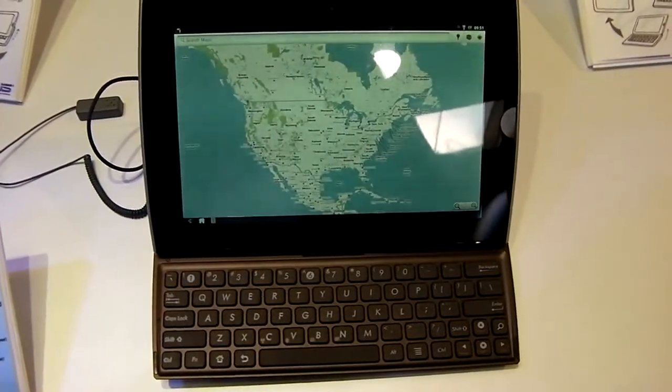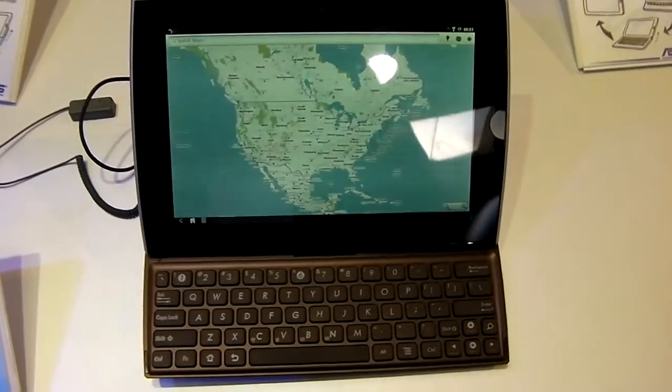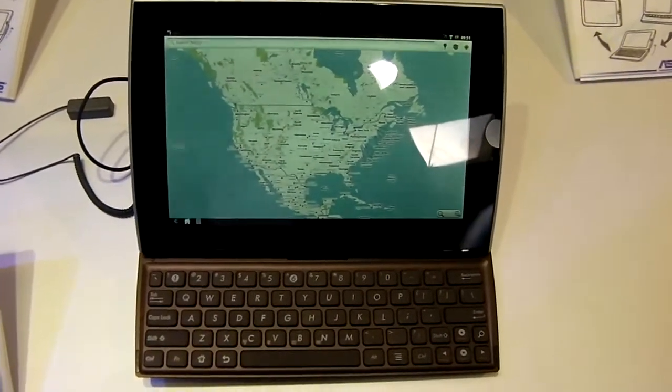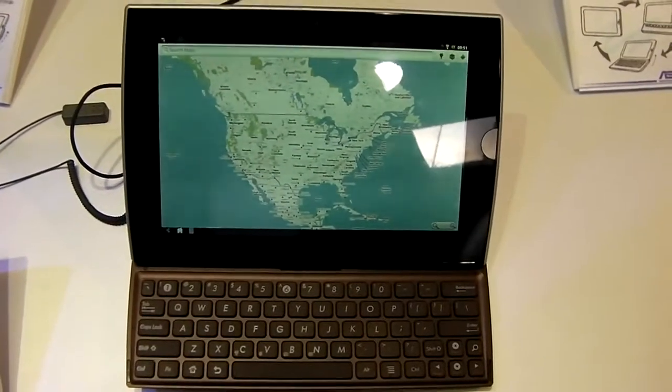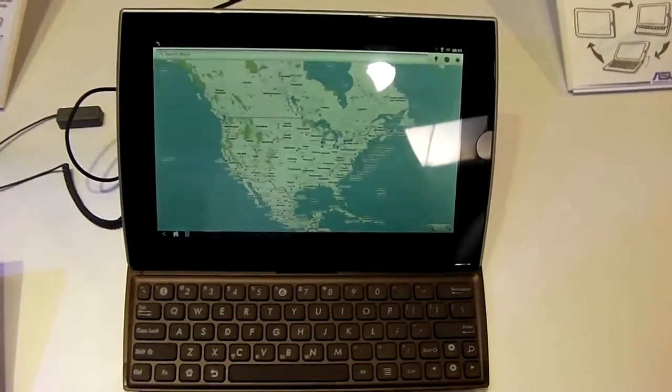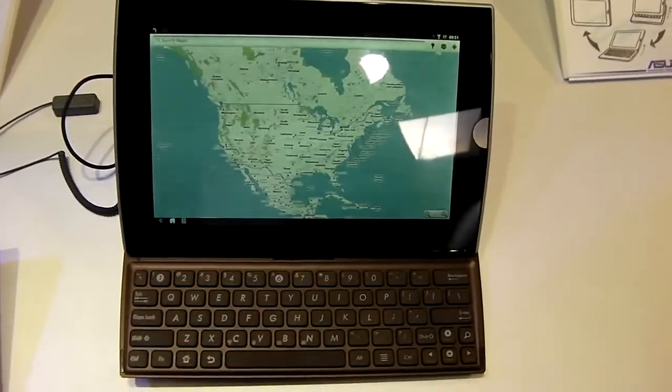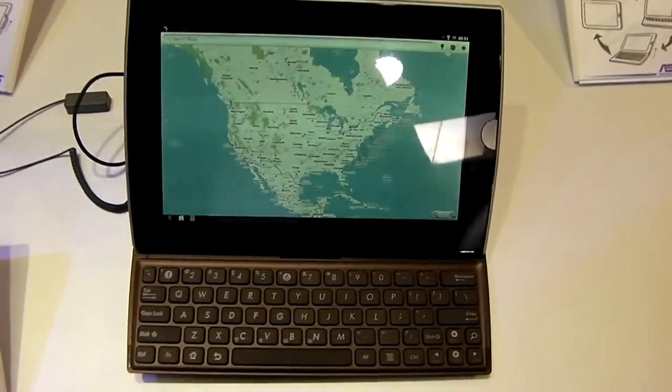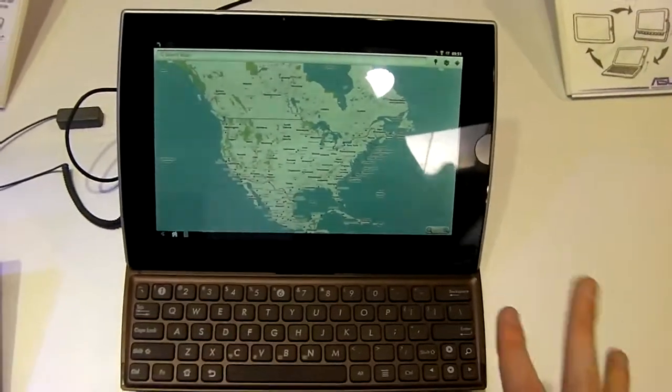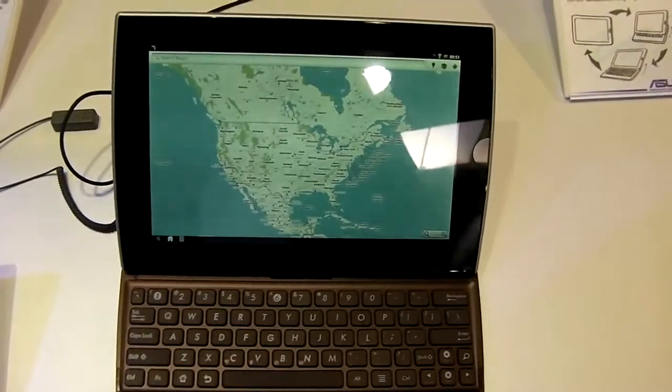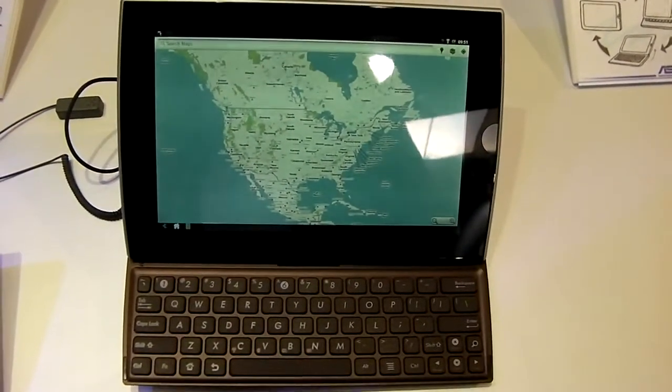This is Joe Lynch at CBIT 2011. We have the Asus stand and this is the e-pad slider. So, it's a tablet, or is it? We'll get to that in a second.